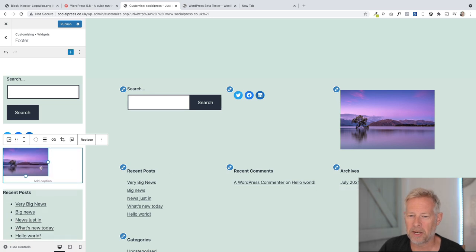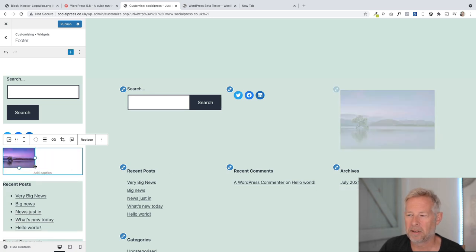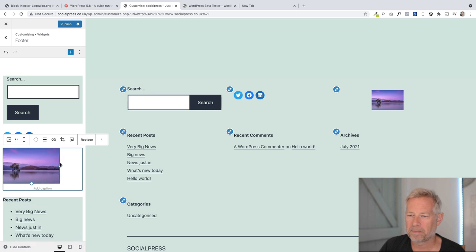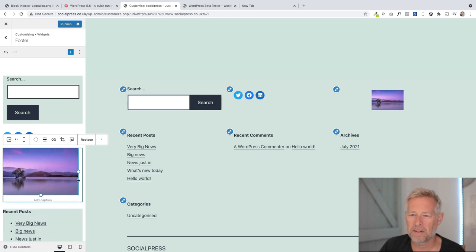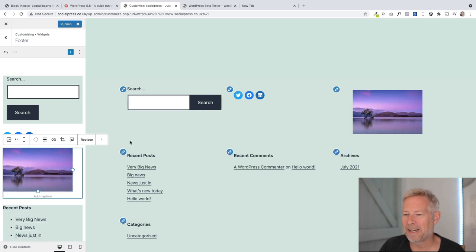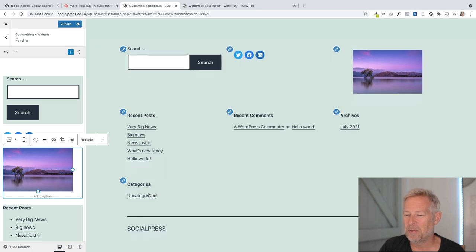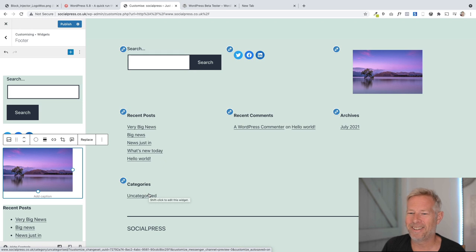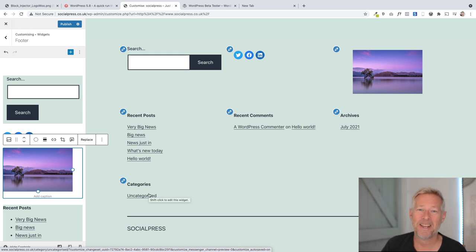And what's really nice about this is you get these live previews. So if I just make a little change here to my image, see how immediately I get a preview over here. So it's super cool. So that's a glimpse of the new widgetized, blockified widgets.